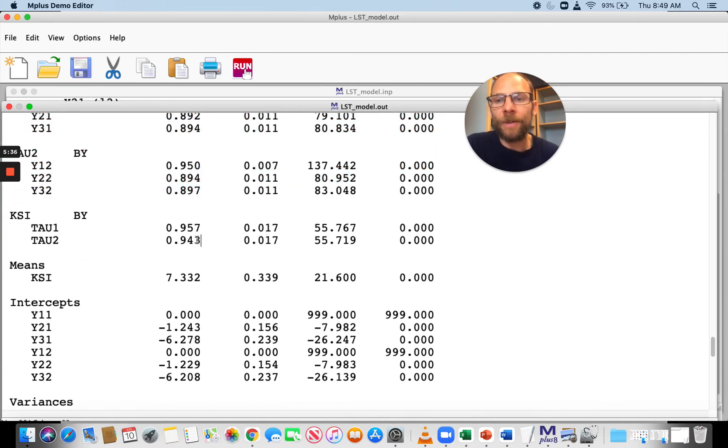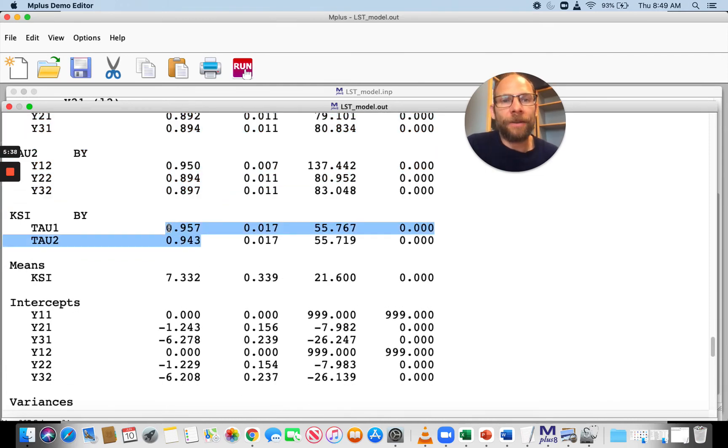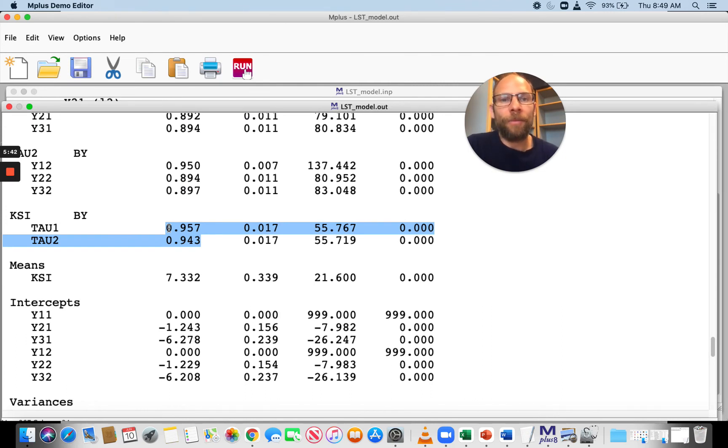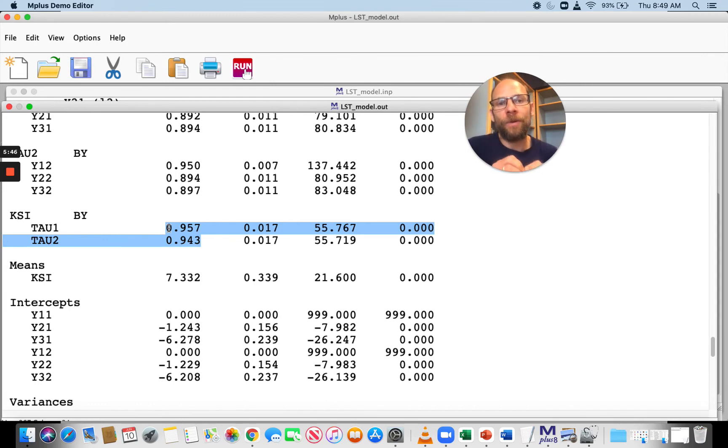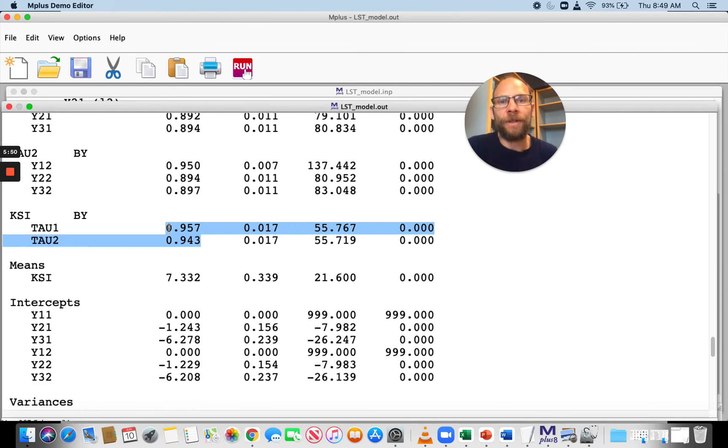You can also see in this example, the second-order standardized loadings are also very strong, around 0.95. That indicates that the trait accounts for a lot of variance in the first-order state factors, and that points to a very trait-like construct.